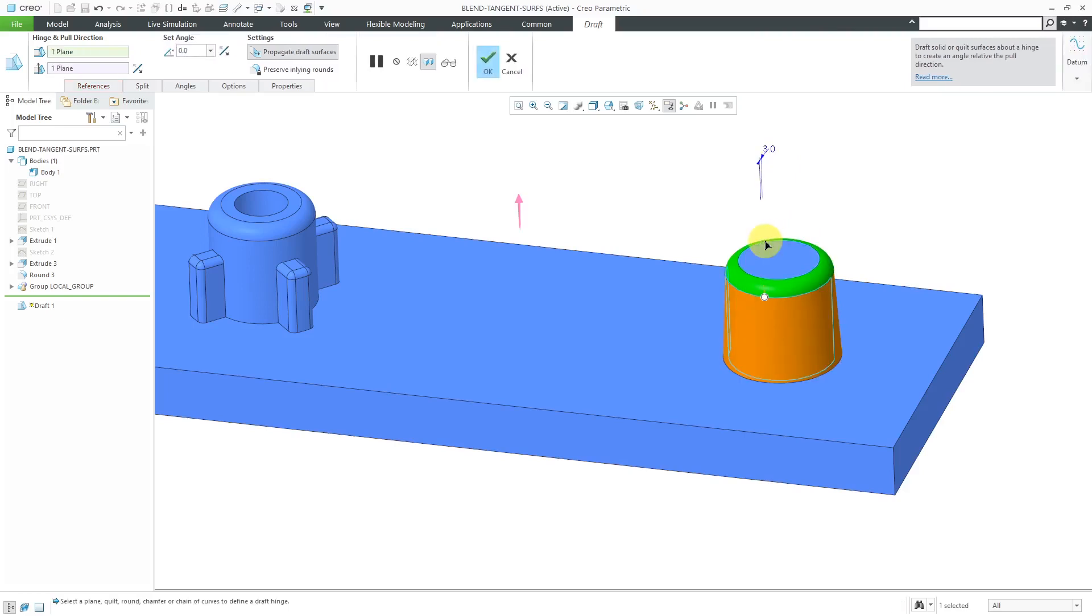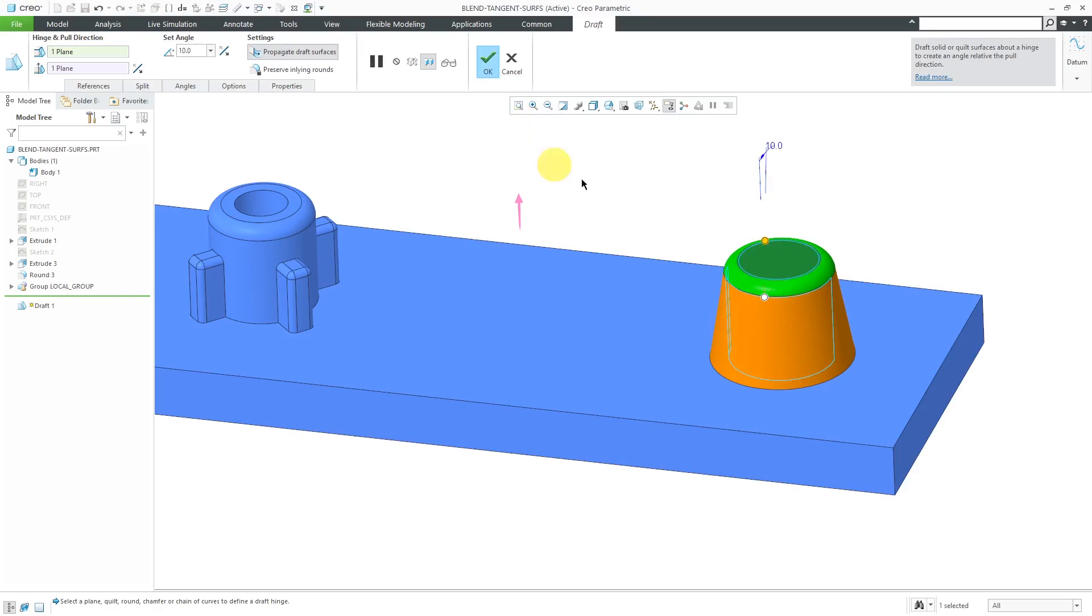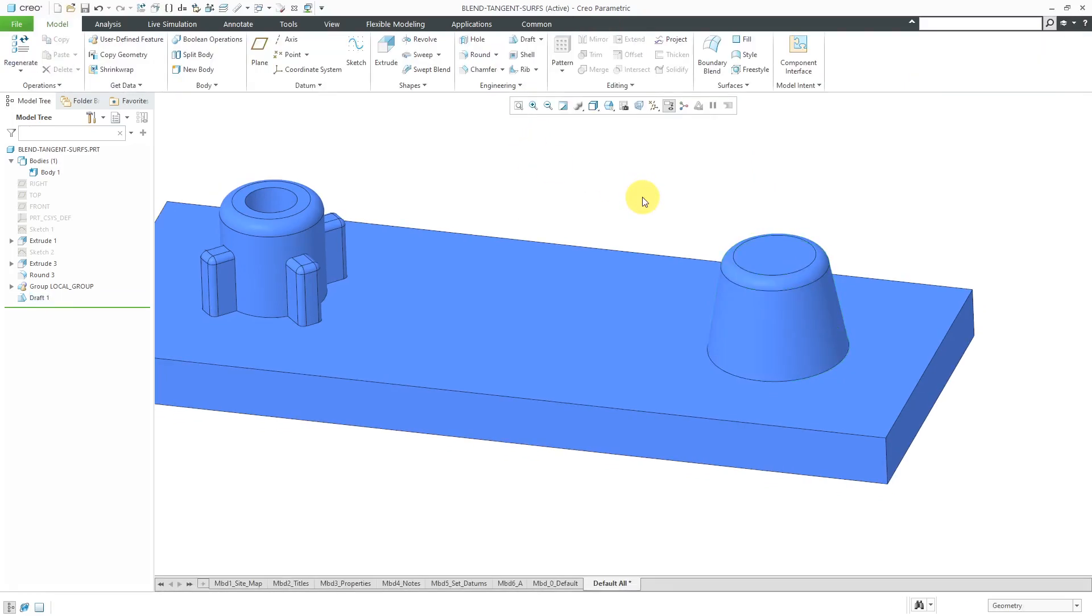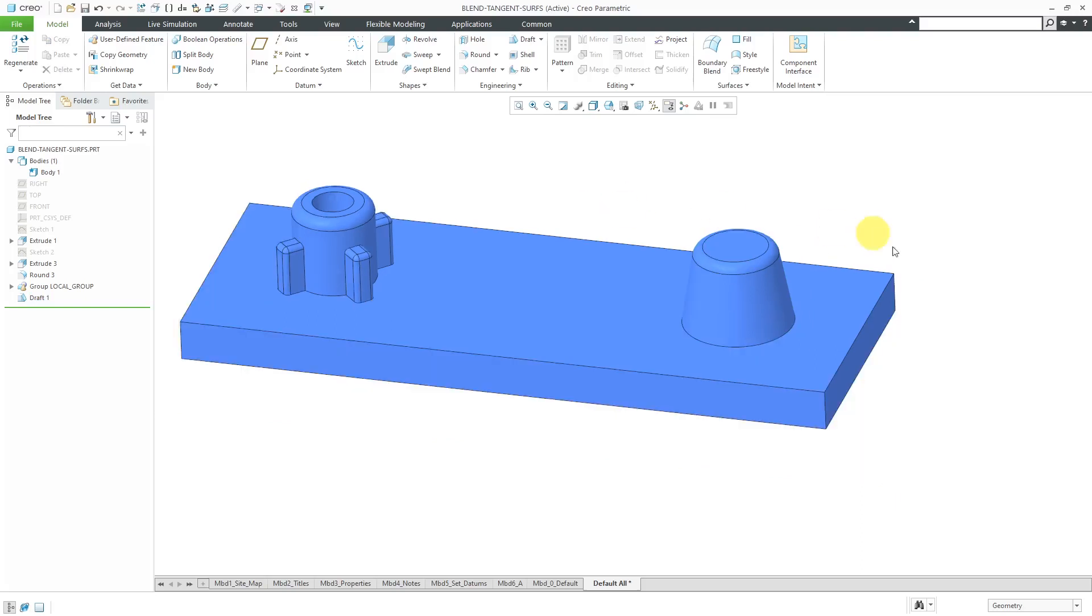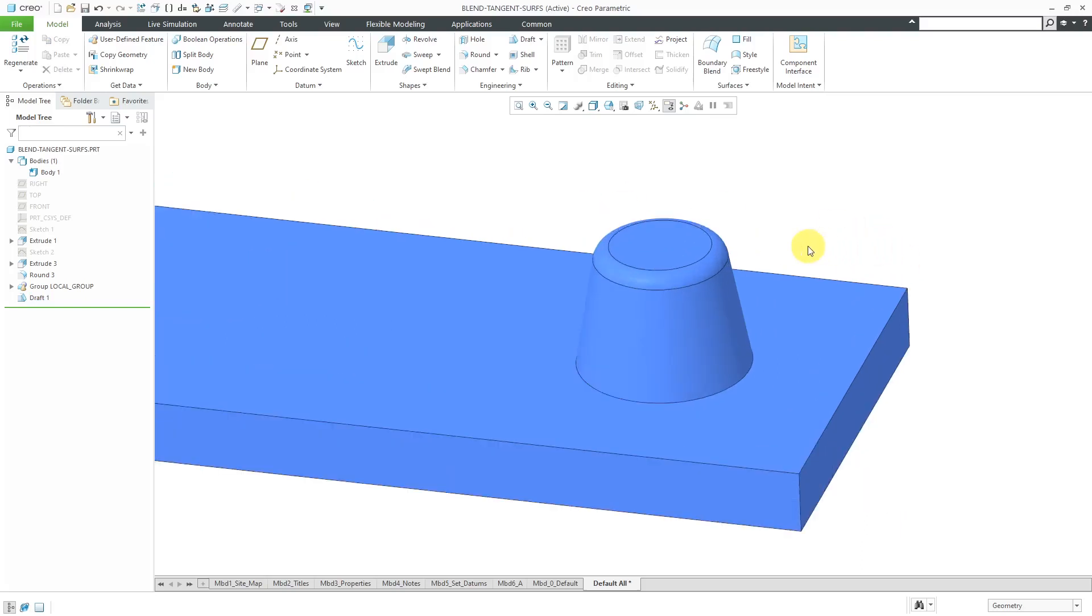Let's drag this out. Let's put in a nice big amount. Let's try 10 degrees of draft in there and then hit the middle mouse button. Easy peasy. Really easy to create these days in Creo Parametric. We have our draft in there.